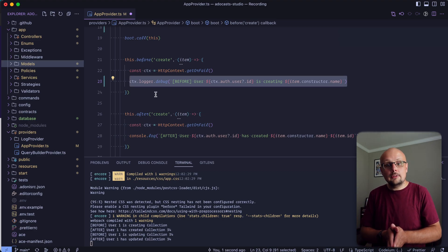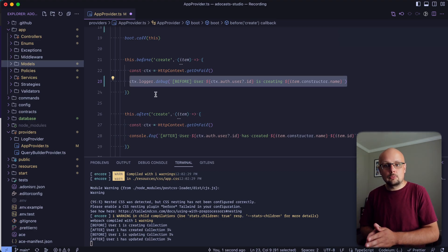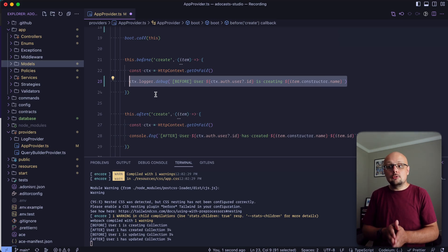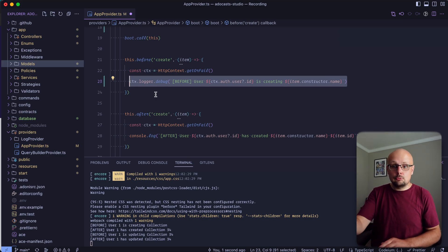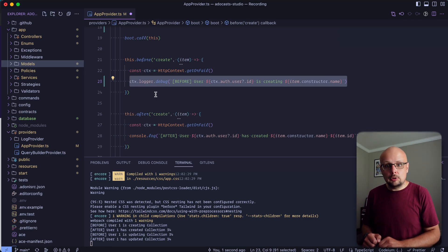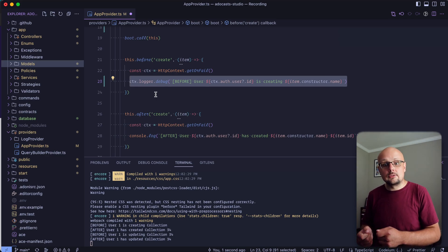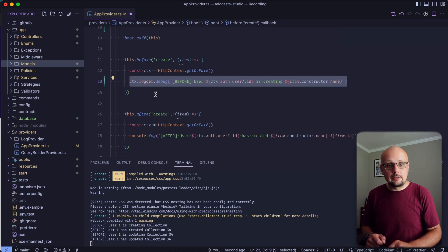So there's kind of an overview of how the hook system and event system works with Adonis.js models and how you can use that to create your own breadcrumb trail of user actions across your site.